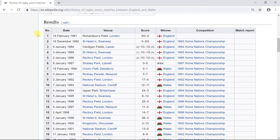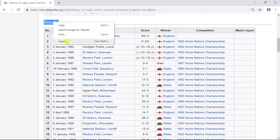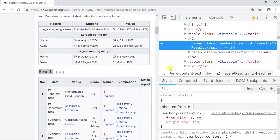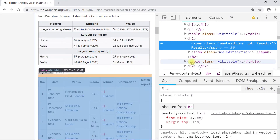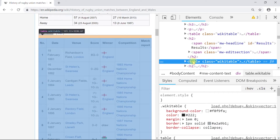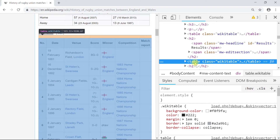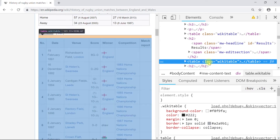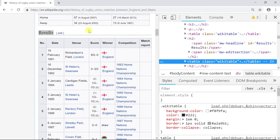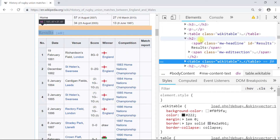If we right-click and select Inspect on the results table, moving the cursor over the table highlights it. In the attributes we can see the table has a class called 'wikitable'. This is important because these two things will be used for scraping through functions in R. So let's close this and return to the R script.